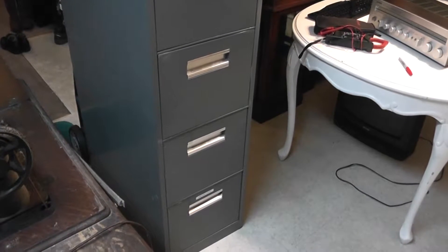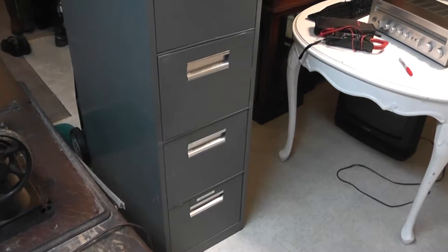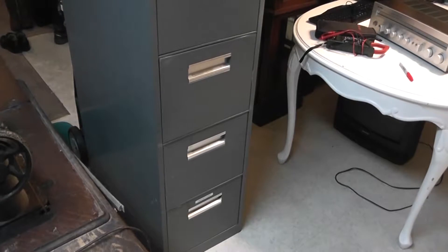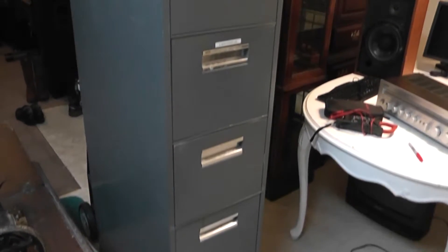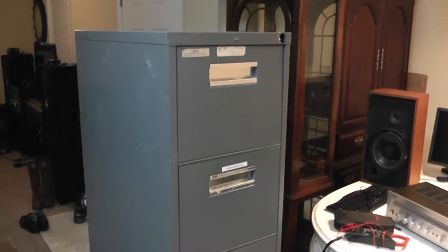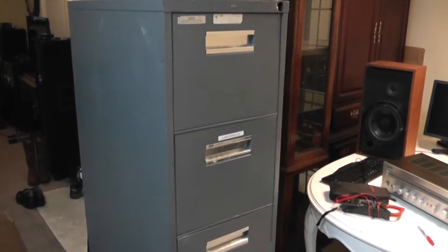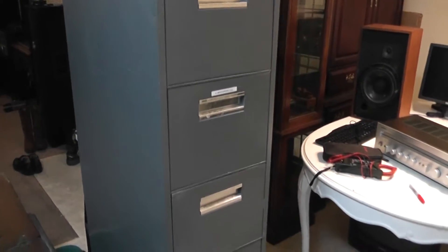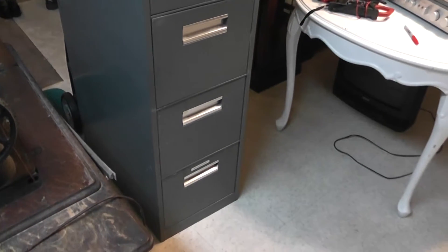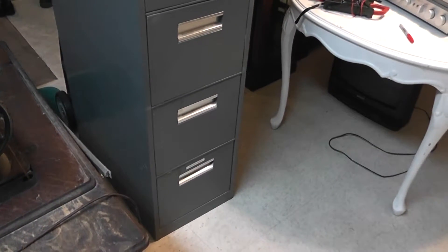What's up YouTube? Today we have something a little different again. This is a Han 5 drawer letter size file cabinet manufactured in 1986.